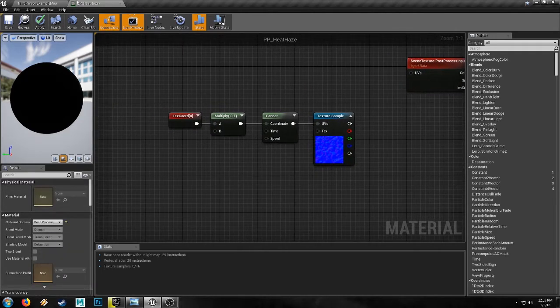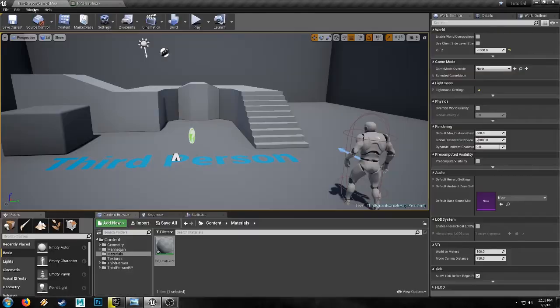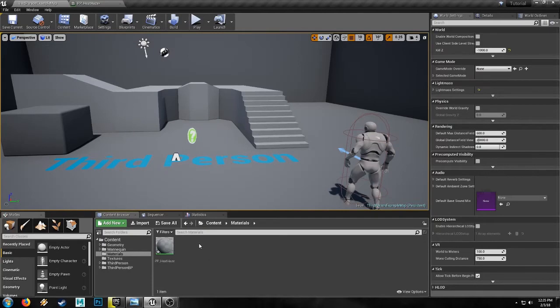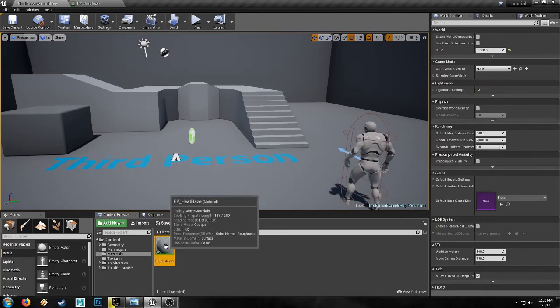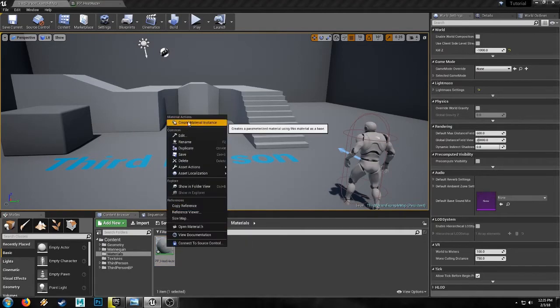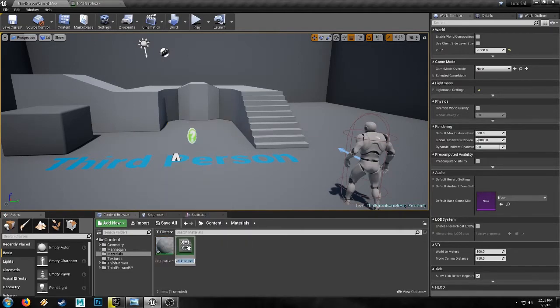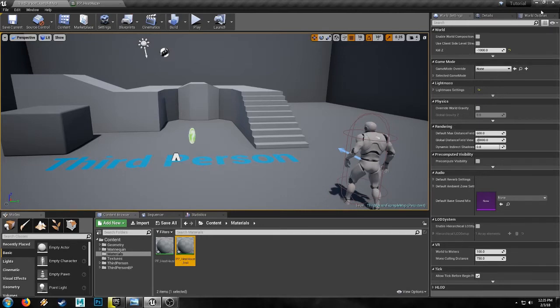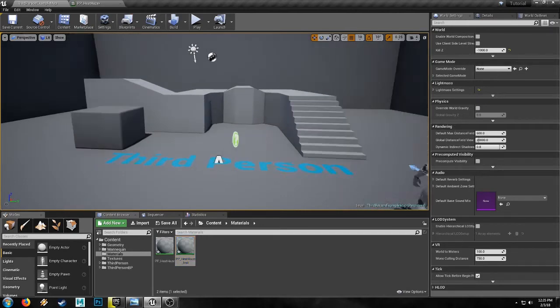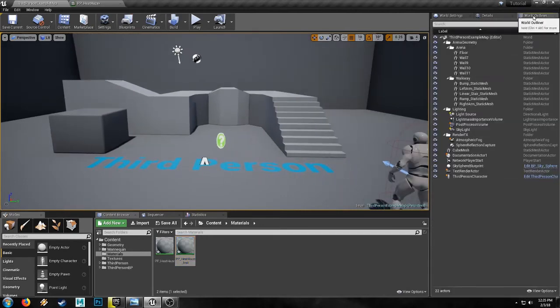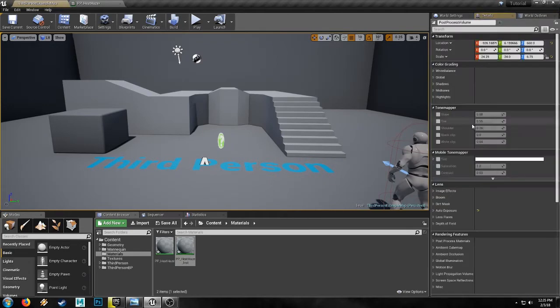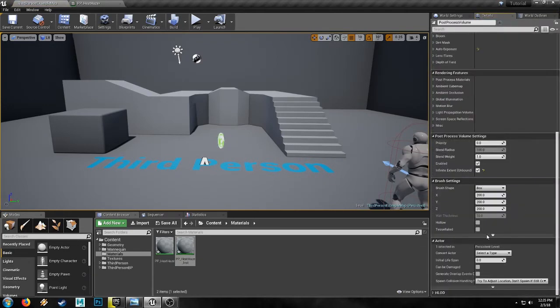Now, we'll do some instancing so that we can sort of dial it in in real time. So just right click, create material instance. And then in the world outliner, I'm using the third person template, which comes with a post-process volume.